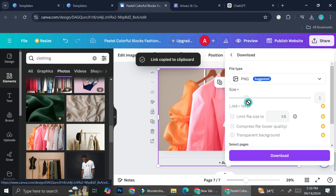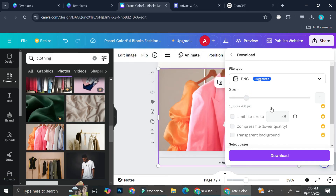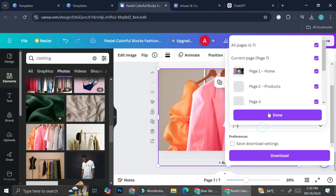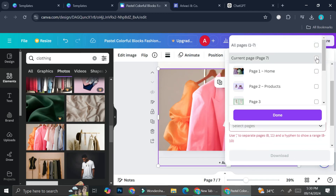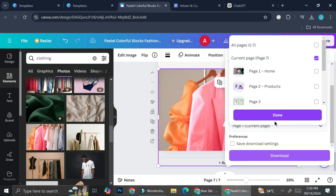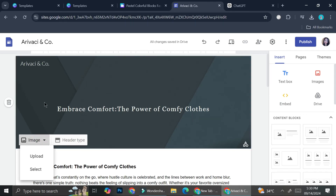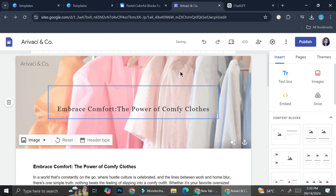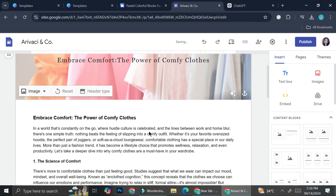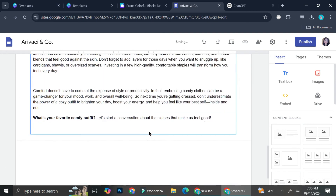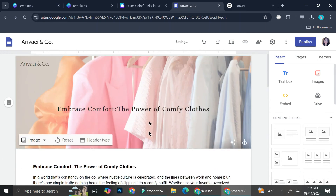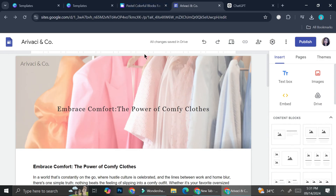I'm going to download the current page so I can get that exact picture. Now that I've got that image downloaded, I'll upload it to Google Sites, and as you can see, I've now got the exact same picture as the one on my Canva.